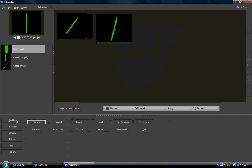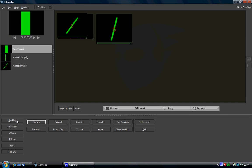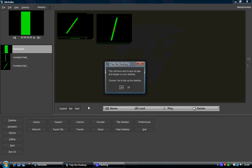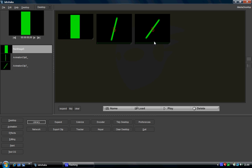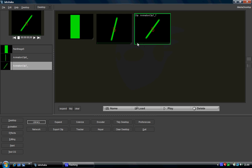So once we export it out, if we go to desktop, as you can see it's come up twice. The reason is because I've already done this once, and so this is our video we've just exported out.